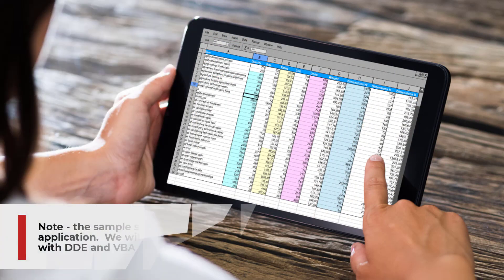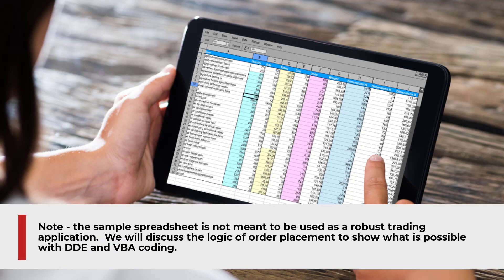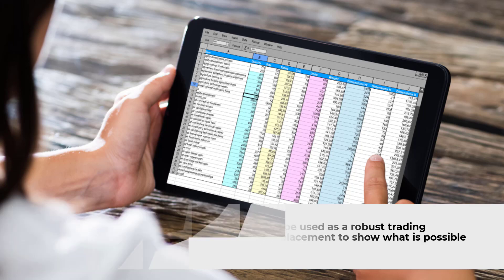Please note the sample spreadsheet is not meant to be used as a robust trading application. We will discuss the logic of order placement to show what is possible with DDE and VBA coding.